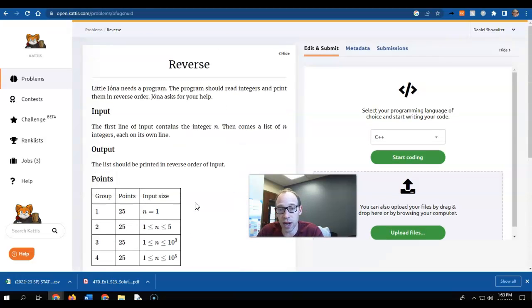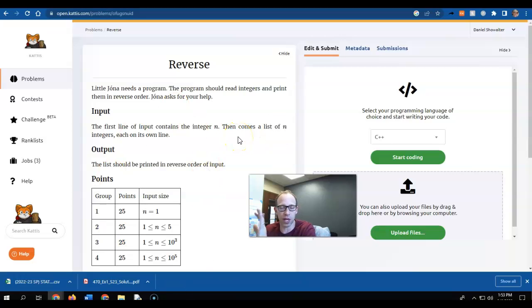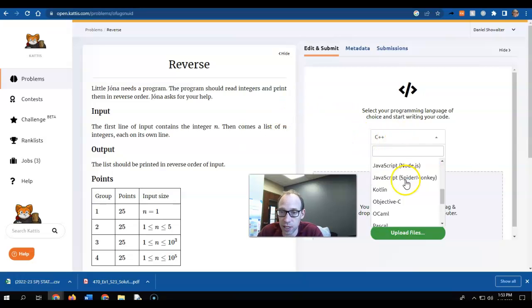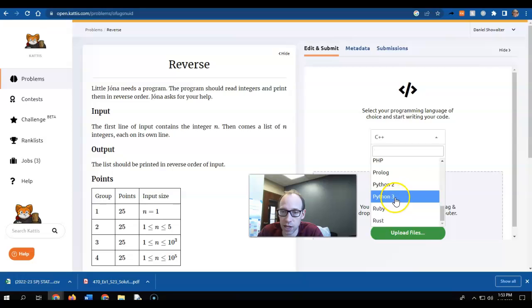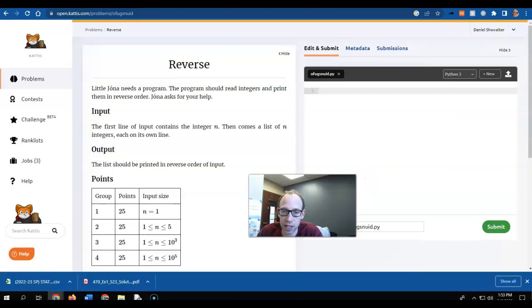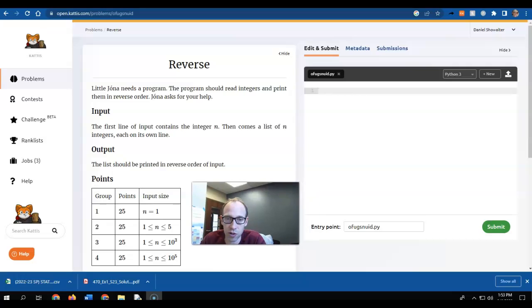When I'm ready to, when I think I've understood the question, I might play around with it in my own IDE for a while. But when I want to submit it, I'm going to click down here, whichever language. If you do Python, make sure you get the correct one. I'm going to click Start Coding.